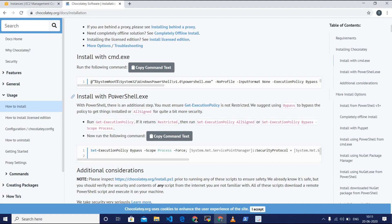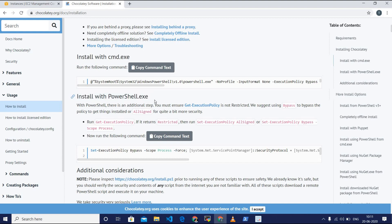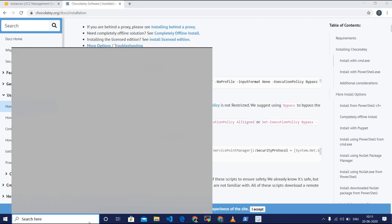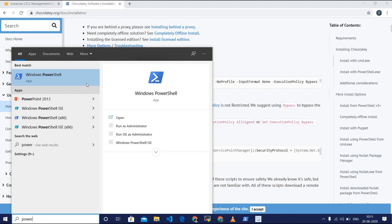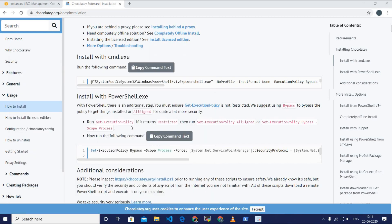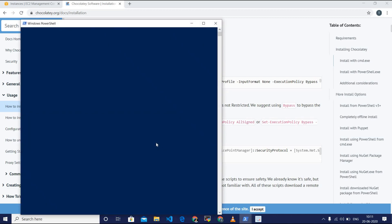You can see copy command text. I am using PowerShell to install Choco and I have copied the text. Let's open PowerShell on Windows as an administrator and I am copying the command which is copied from the website here.